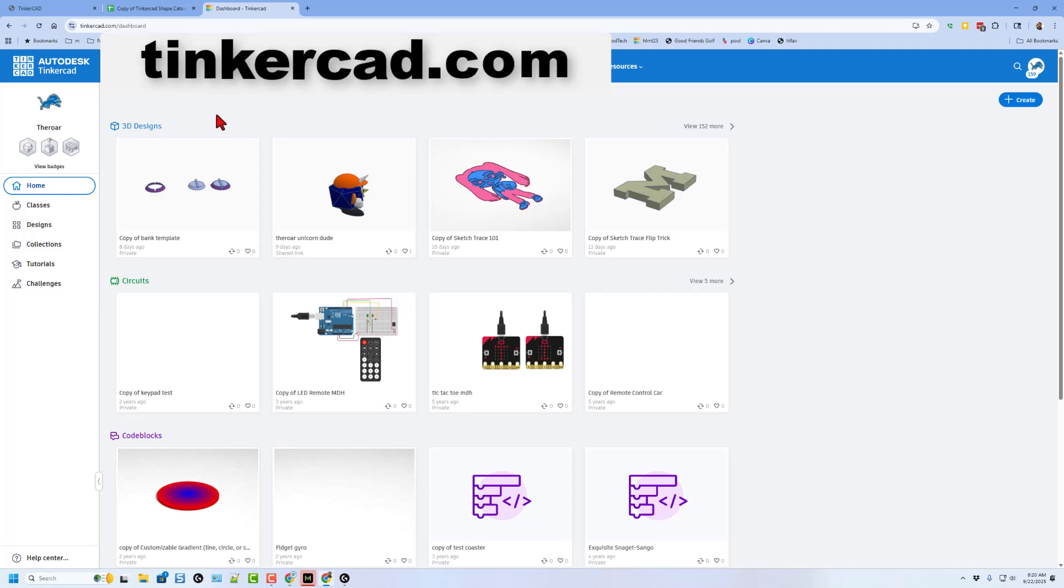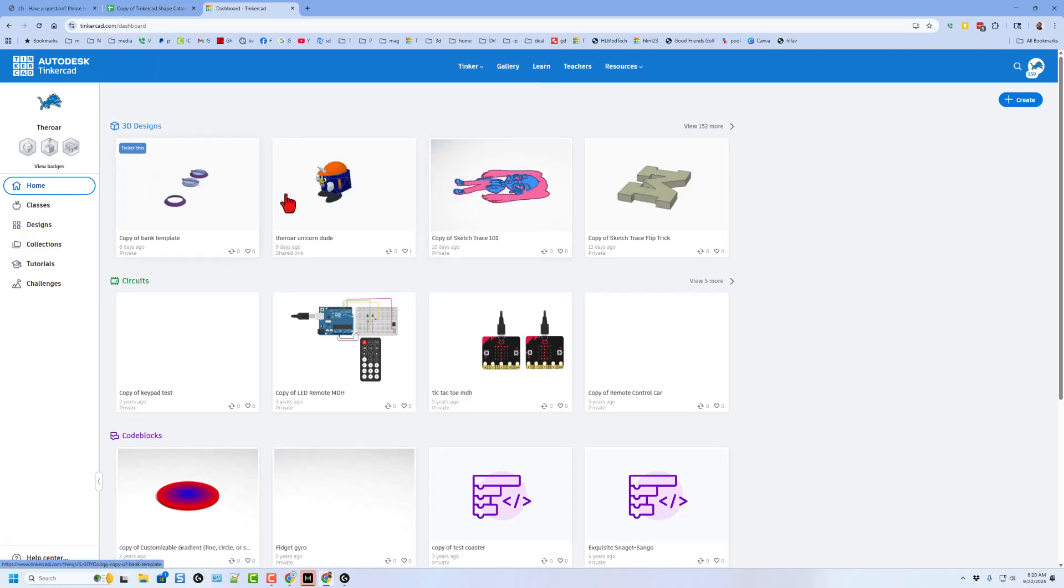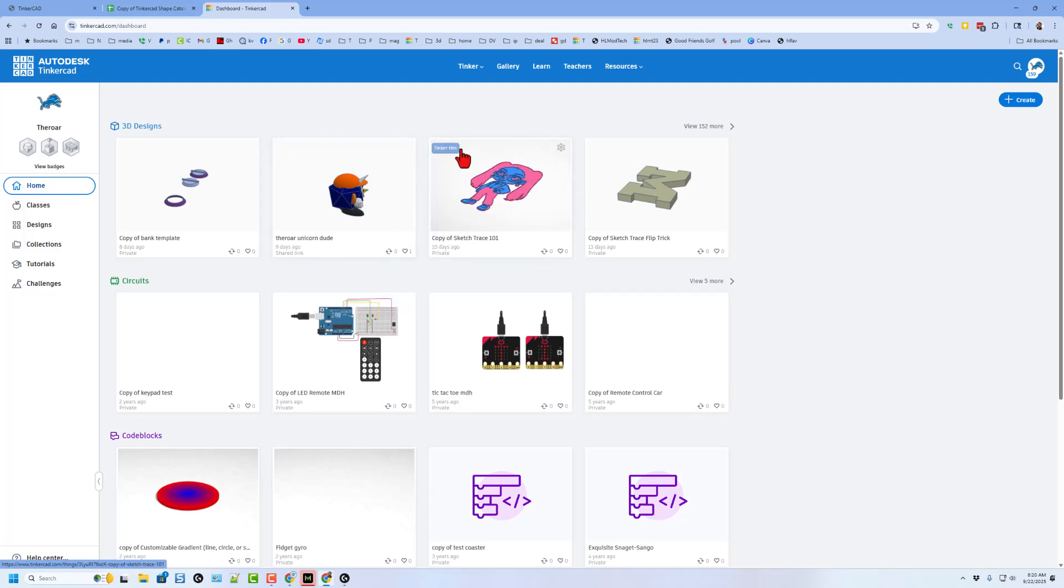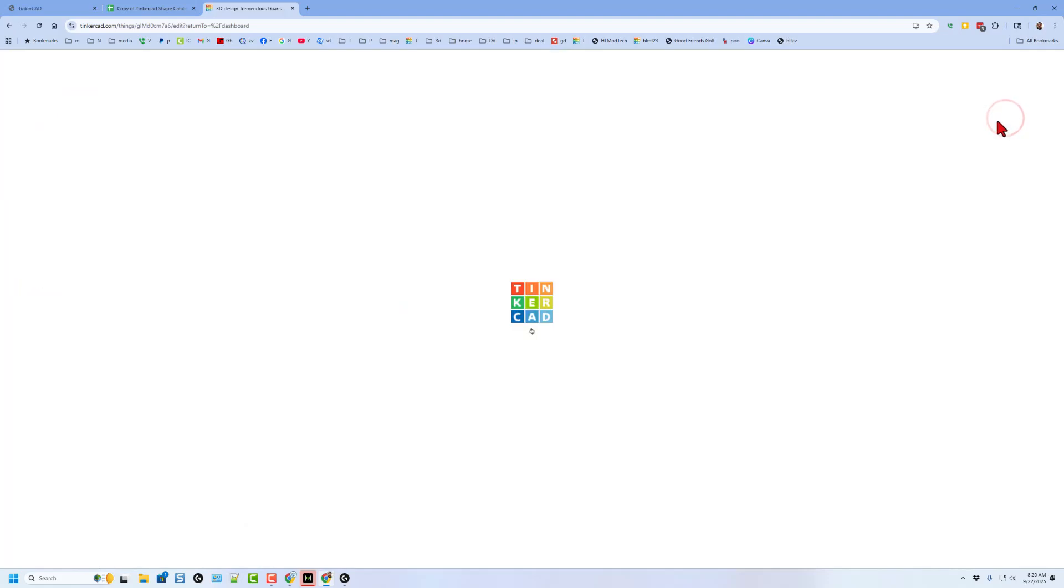This is Tinkercad. You can get there by visiting Tinkercad.com. When you create designs, they are stored like this. You can click right here to tinker them. If you want to start a new design, you just hit create new 3D design.